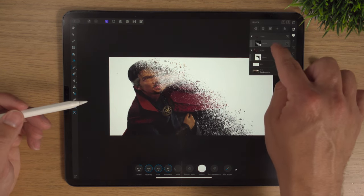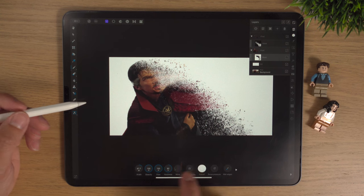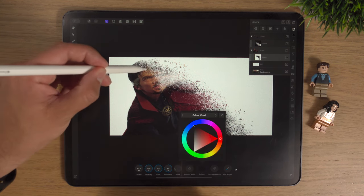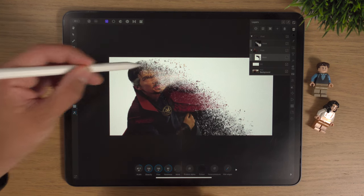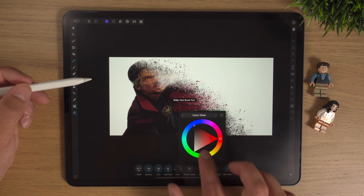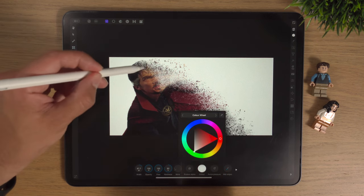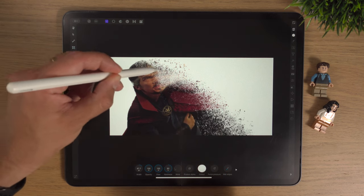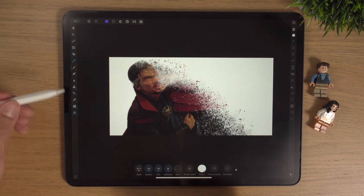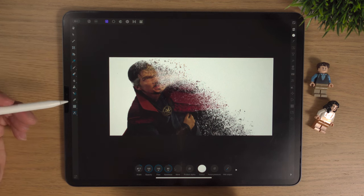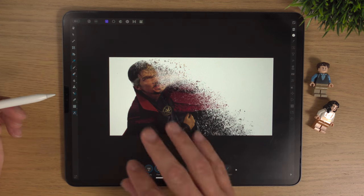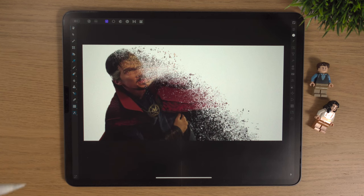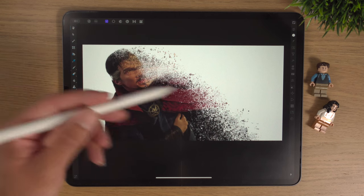That looks quite good. If we turn the top layer back on and switch to white to add a few more particle strokes in there — that is looking pretty, pretty good. I might want to show a little bit more of Doctor Strange's top hair — wrong colour there! But I'm liking the look of that, it really looks as if he's disintegrating.